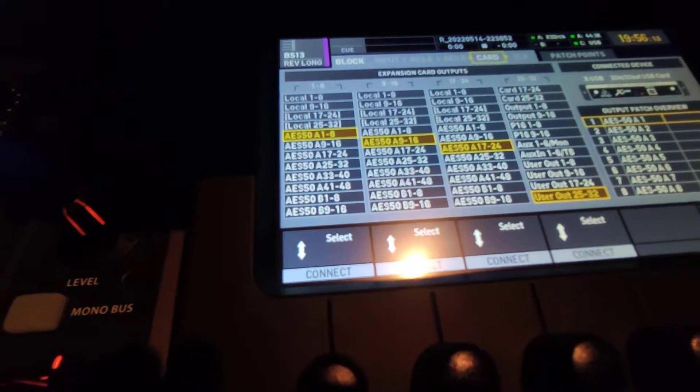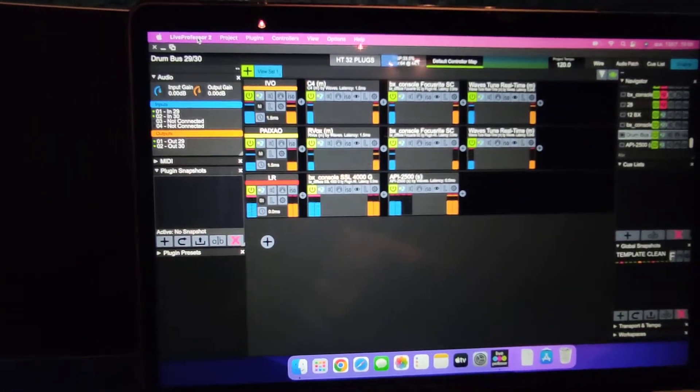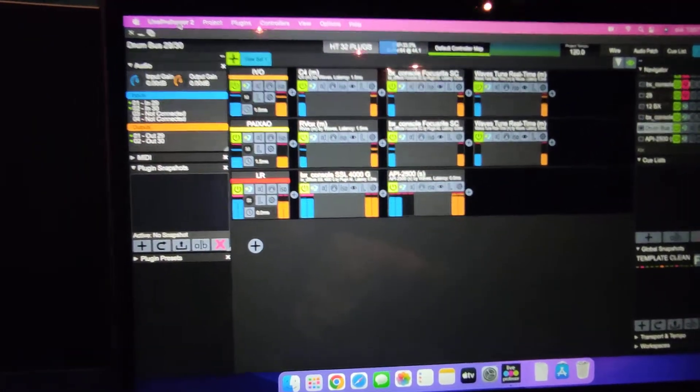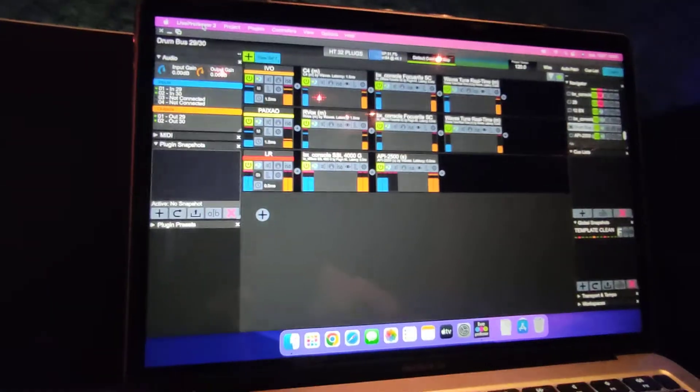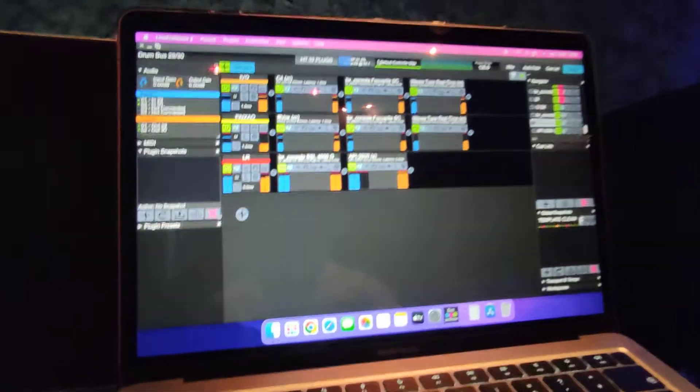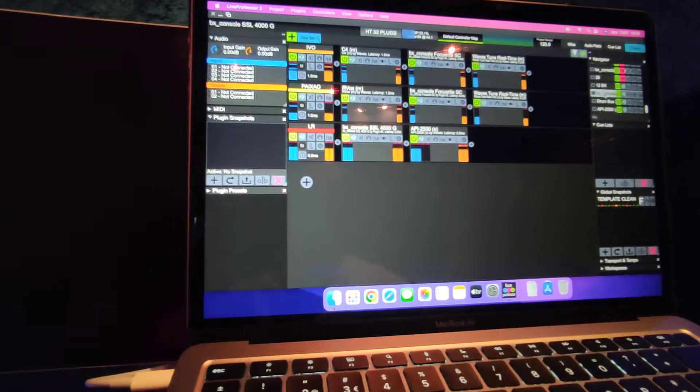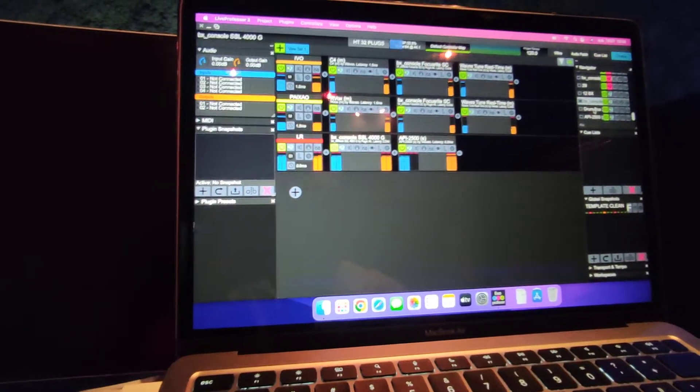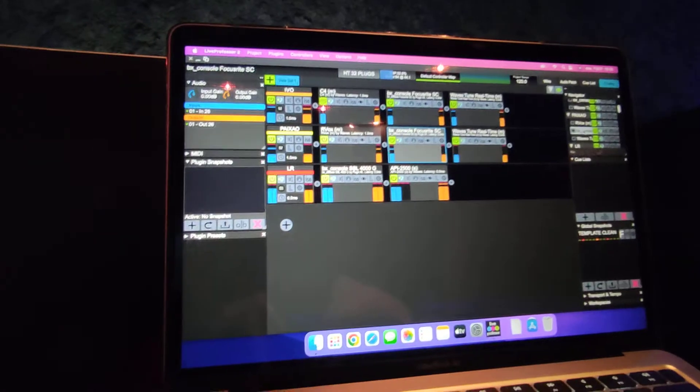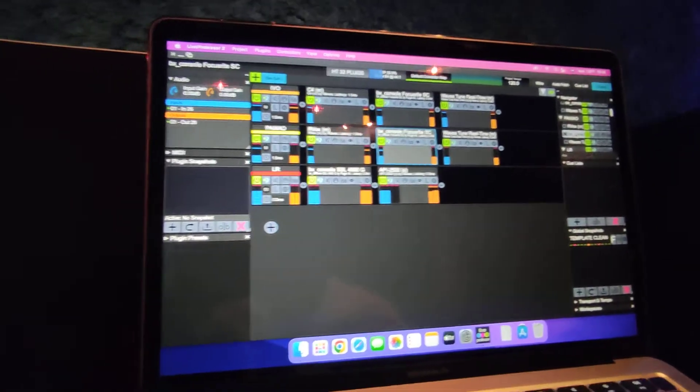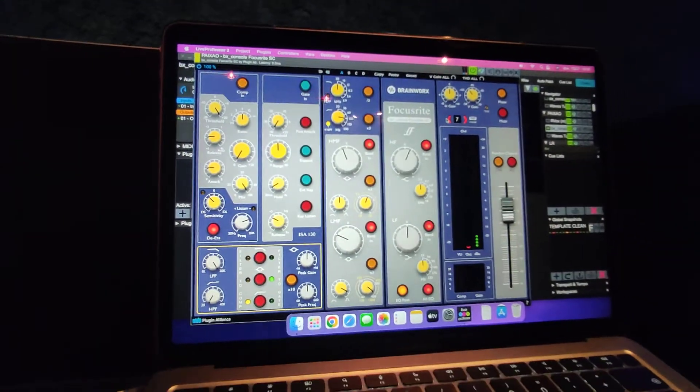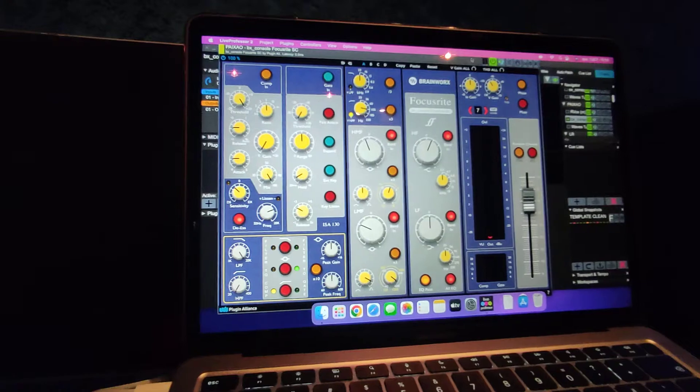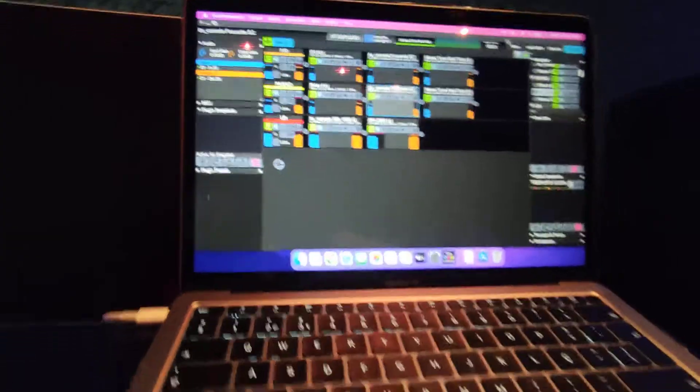This means all tracks are going into your Live Professor. I have 32 tracks and we're using mostly Plugin Alliance plugins because we actually get zero latency from it. We're using the Focusrite and the SSL channel.